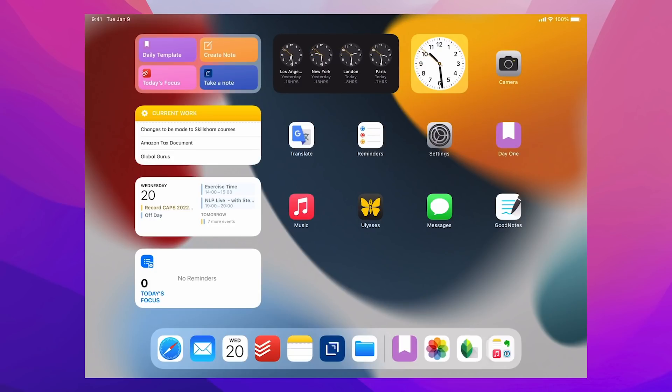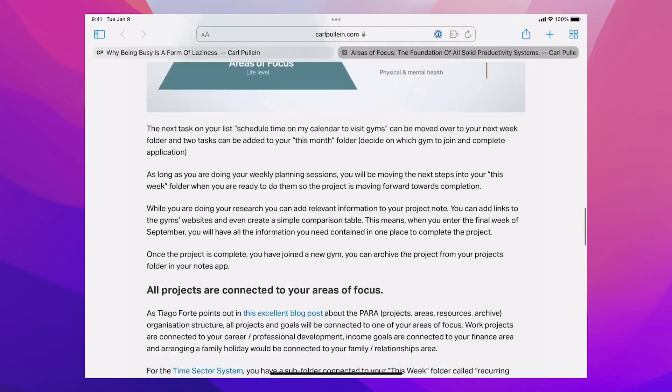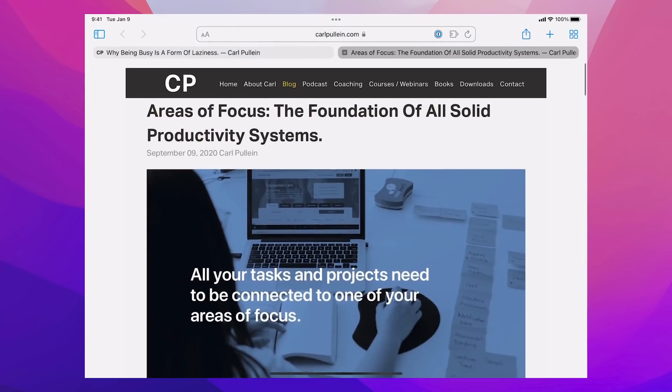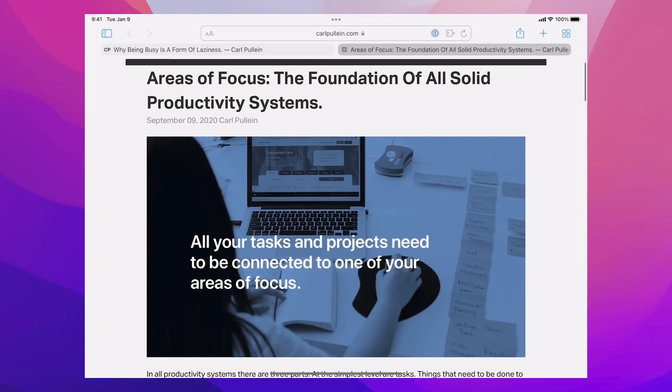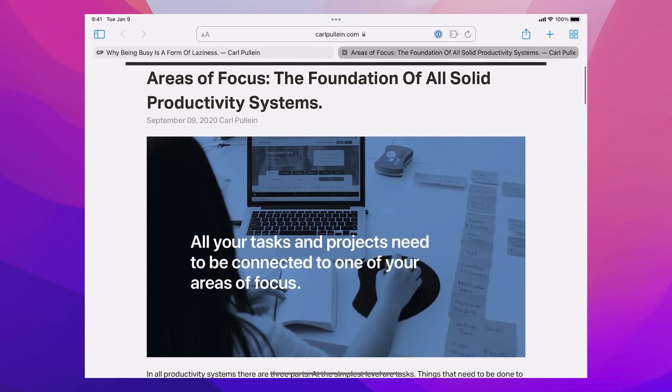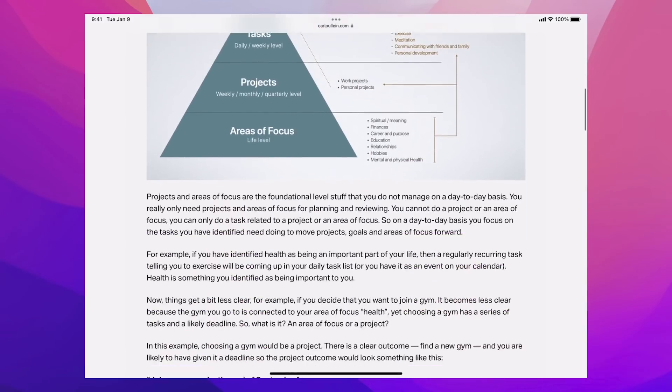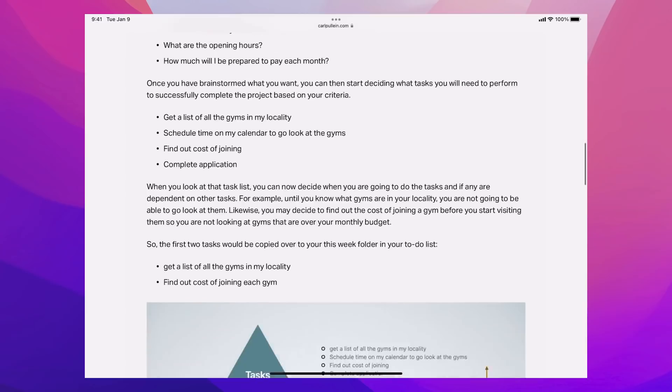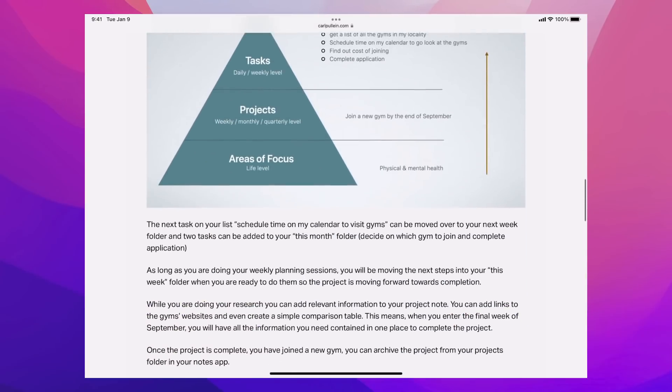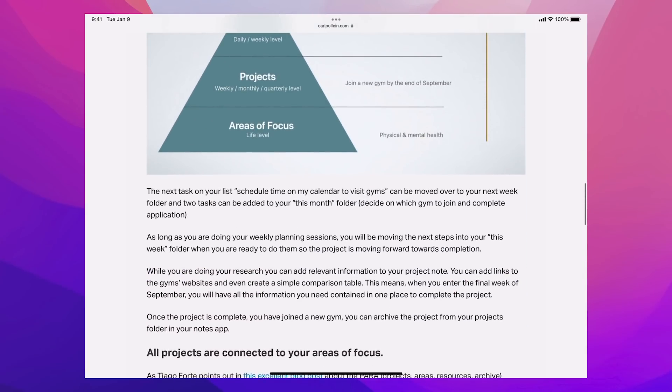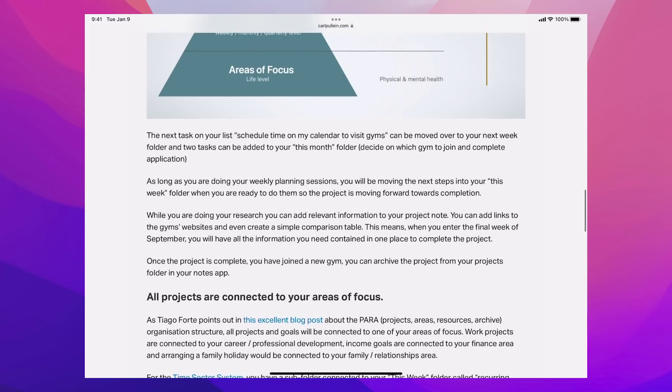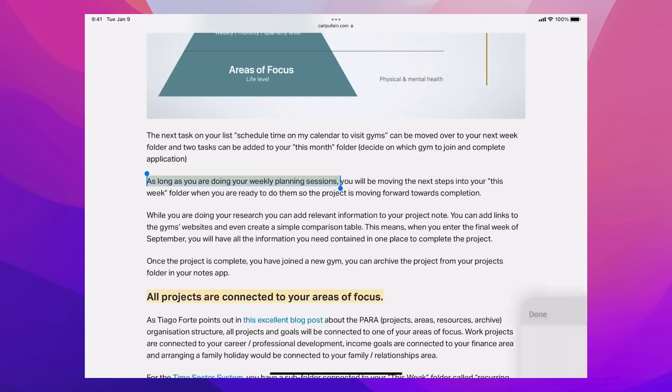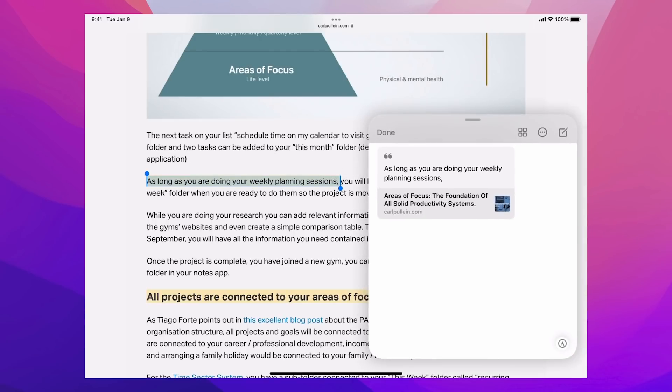Let's move into Safari first. I want to show you something here. This is a blog post that I wrote a while ago about areas of focus. And what I wanted to do is just show you a couple of things. So let's just say I'm doing some research. This is the thing that I'm actually working on. Notice I don't have my notes open just yet because I don't need to have them. Now, what I can do is if I just long press on that and I can highlight this section here, I can now add quick note, make a quick note.